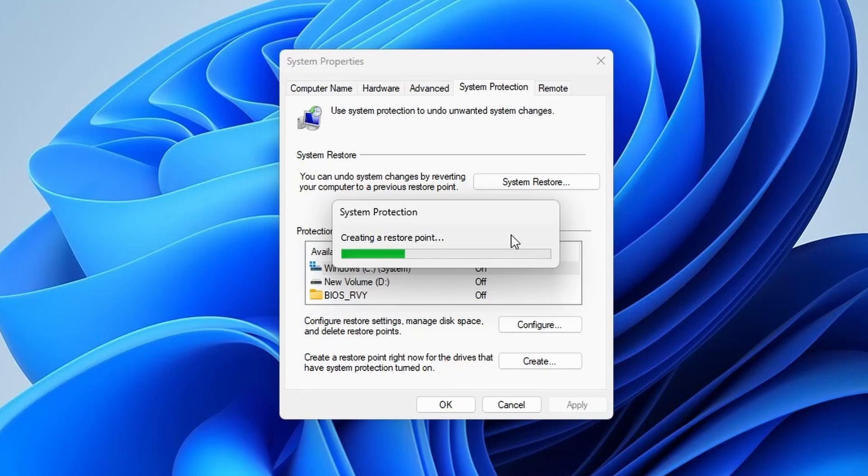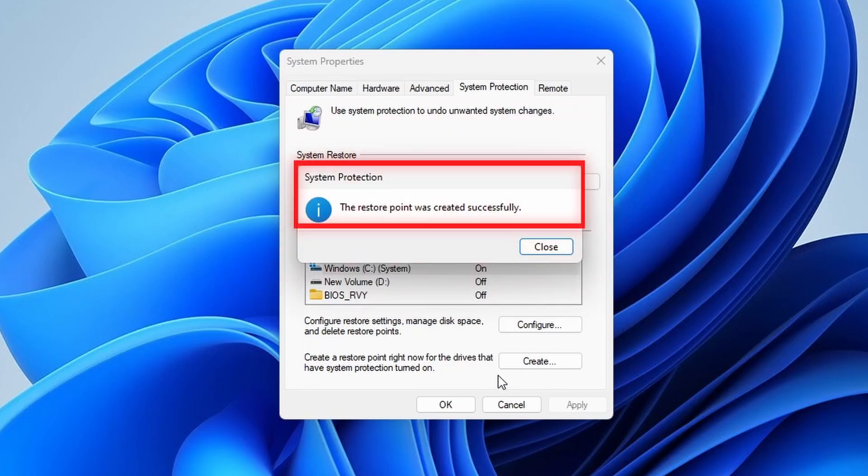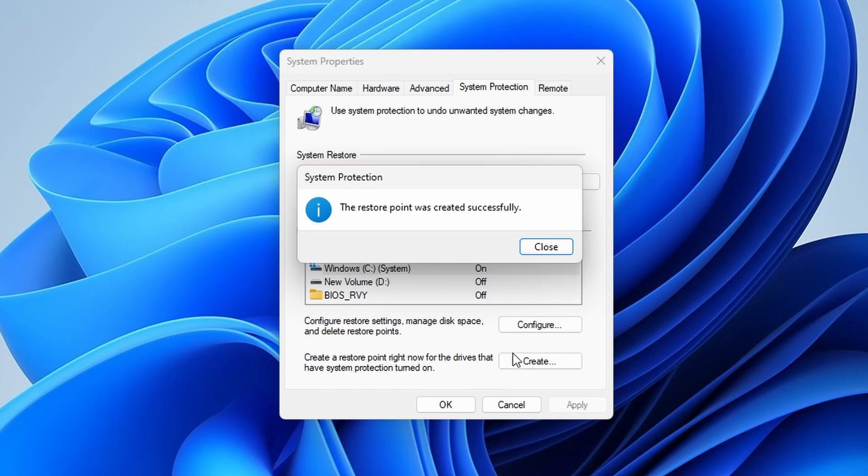Windows will now take a moment to create the restore point. Now the restore point was created successfully. Creating a restore point in the system is like having a safety net for your computer. Then click to close.